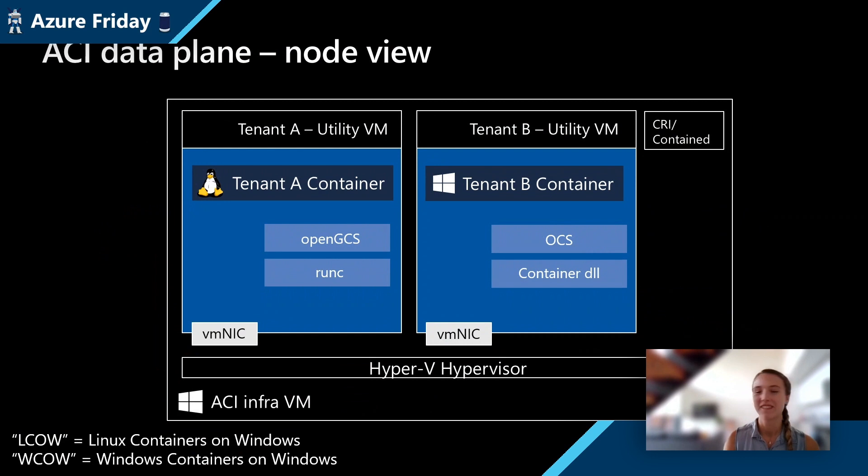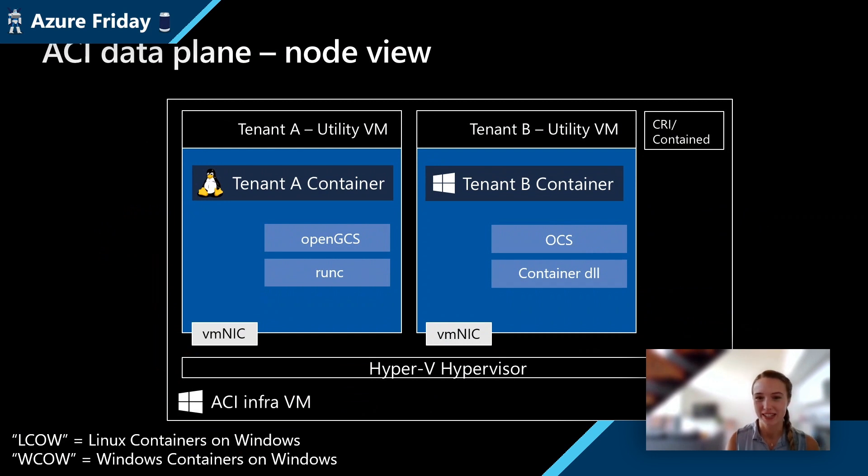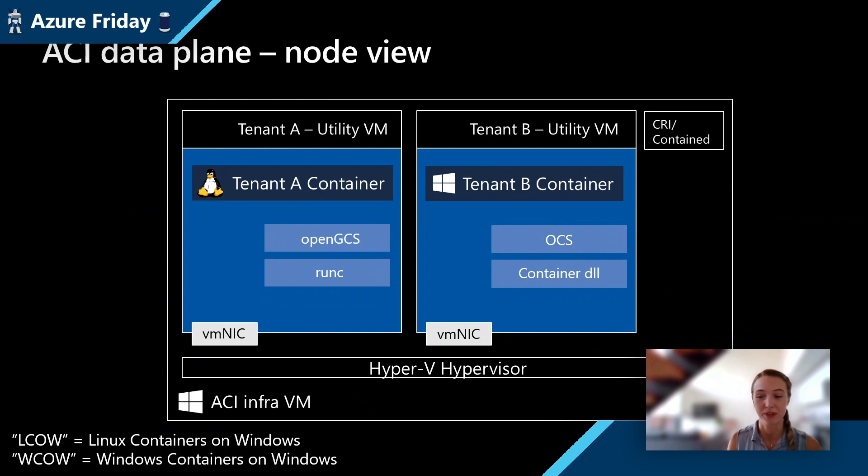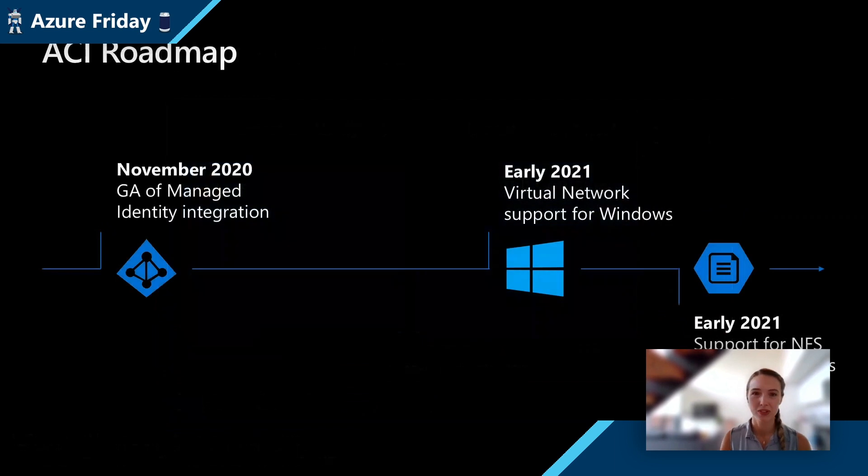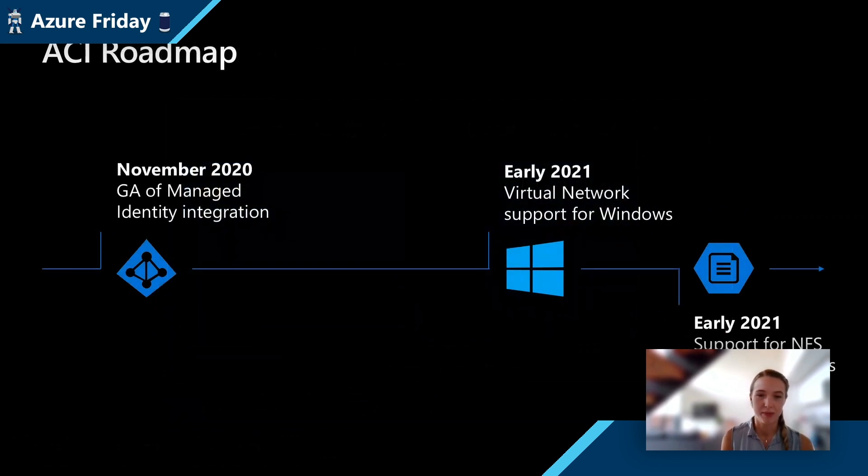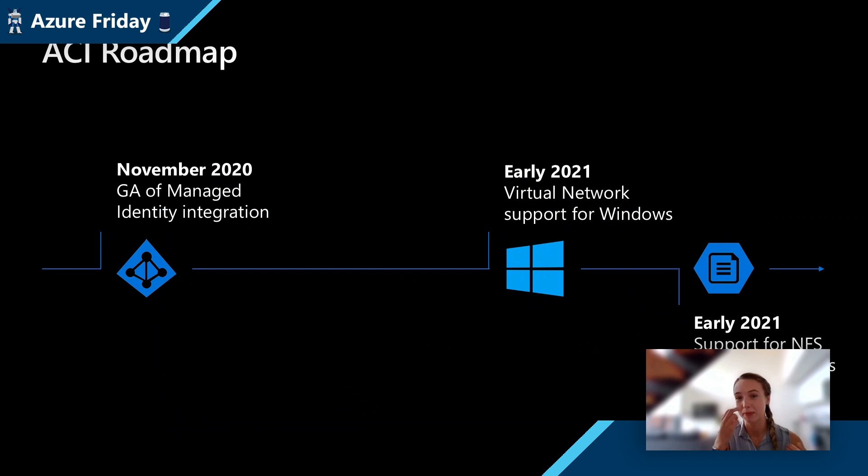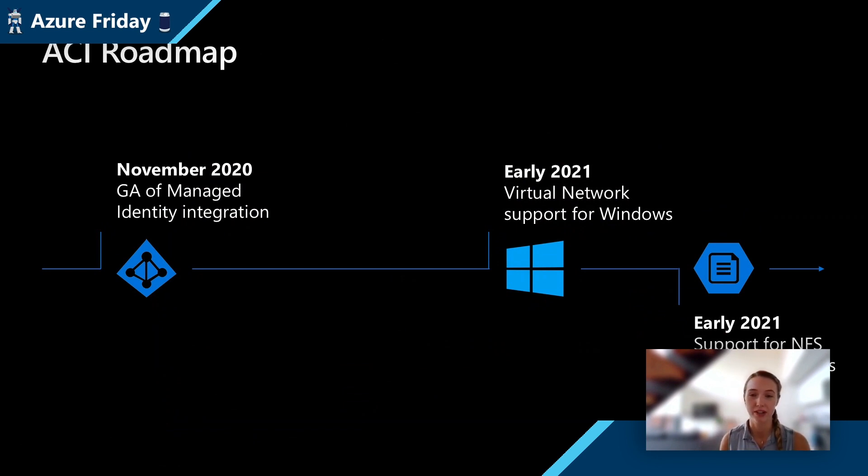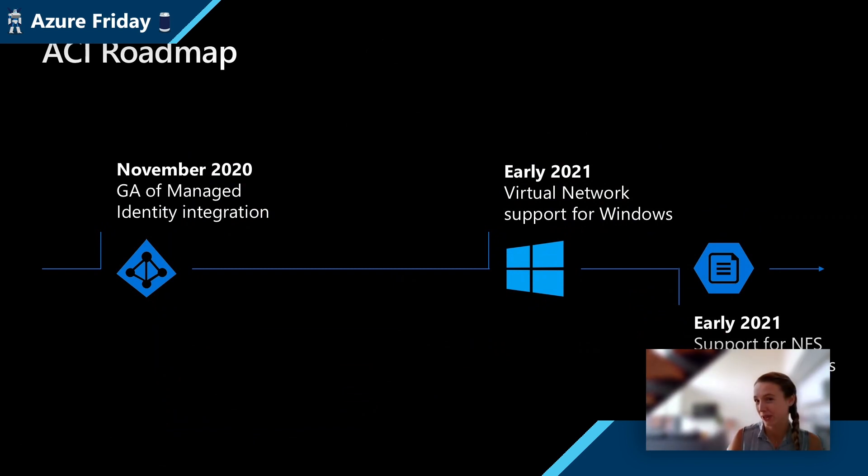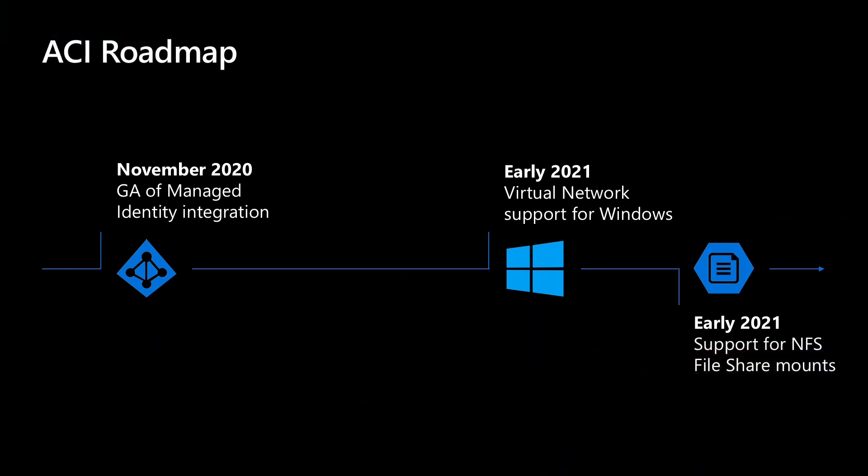So how does this really impact you as an ACI customer? We'll take a little bit of a peek at the roadmap for the ACI product. Because of our ability to accept star cow containers, we're going to be having a much more robust Windows container story on ACI in 2021. We're actually skipping a little bit ahead looking for virtual network support for our Windows containers, which we're really excited to announce.